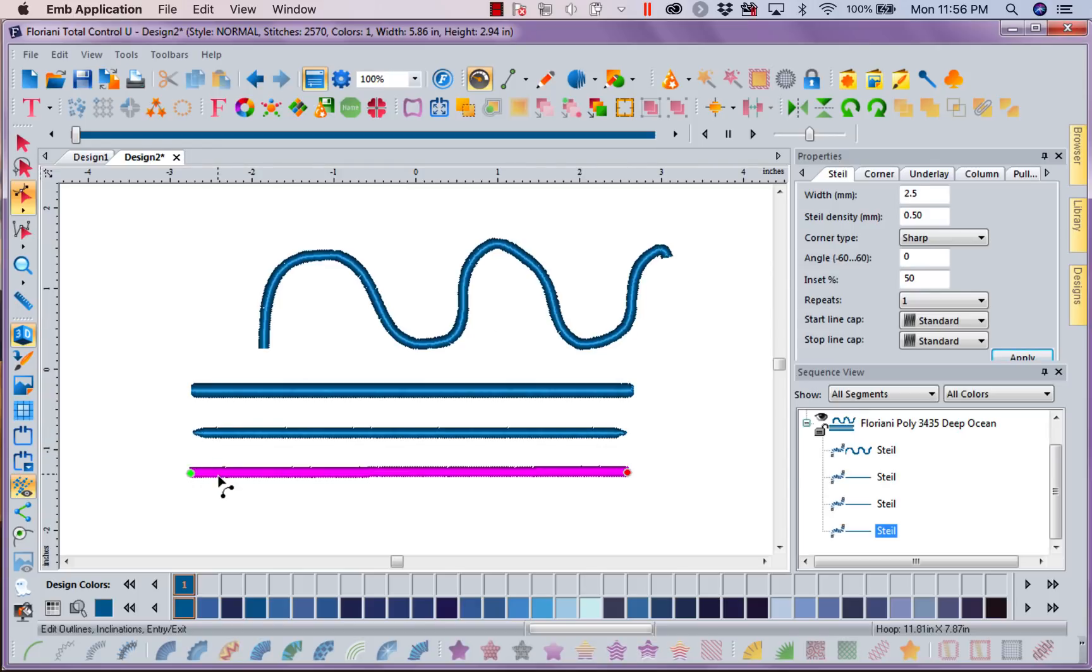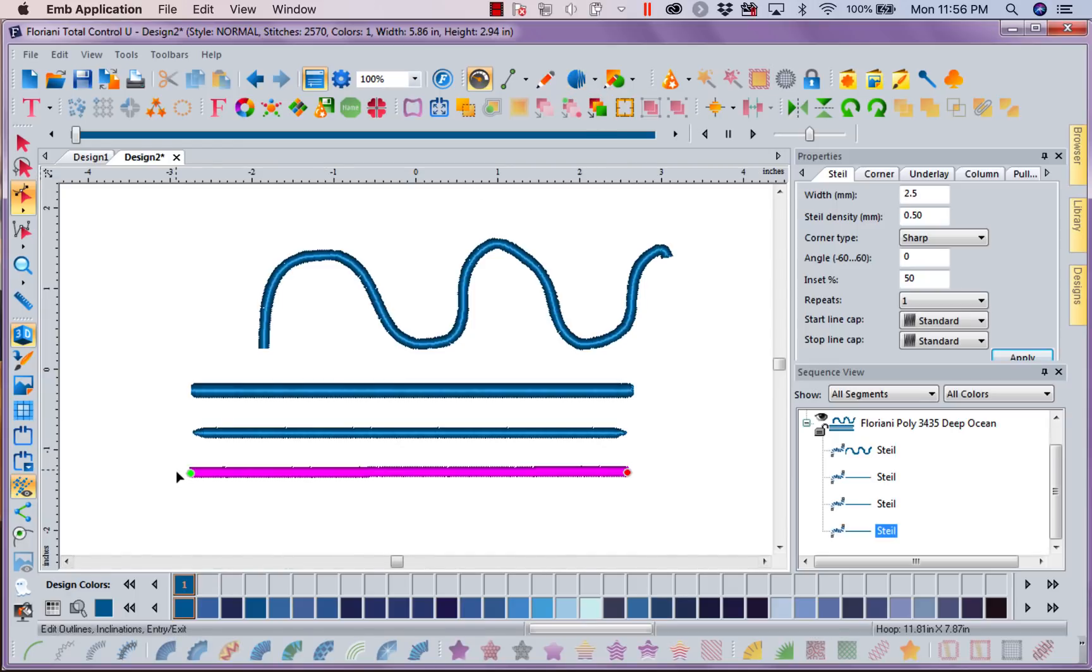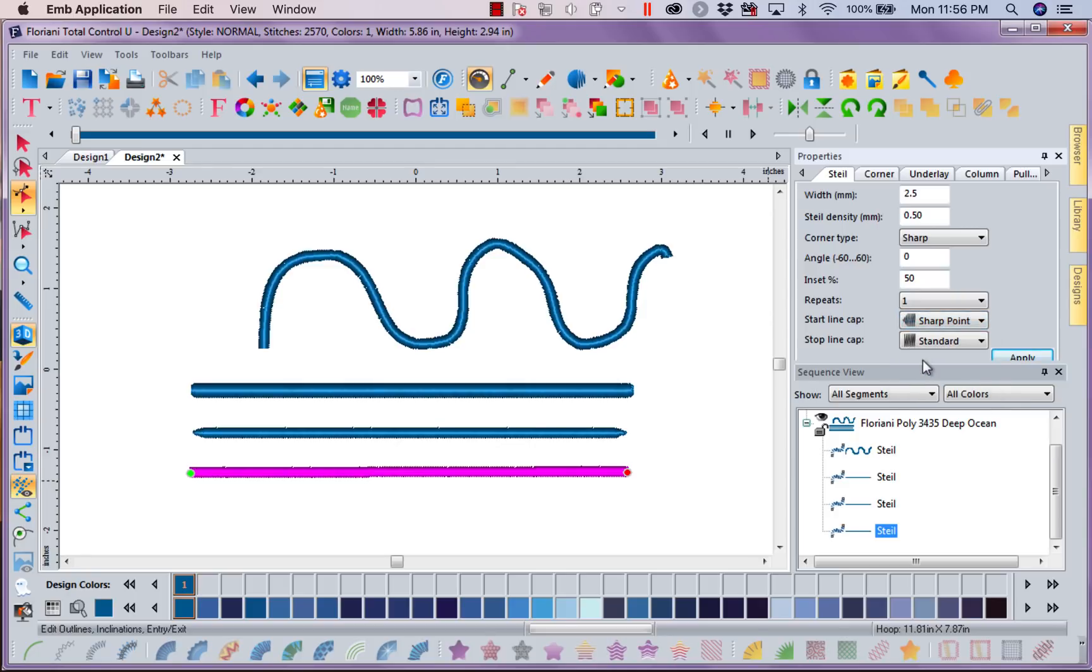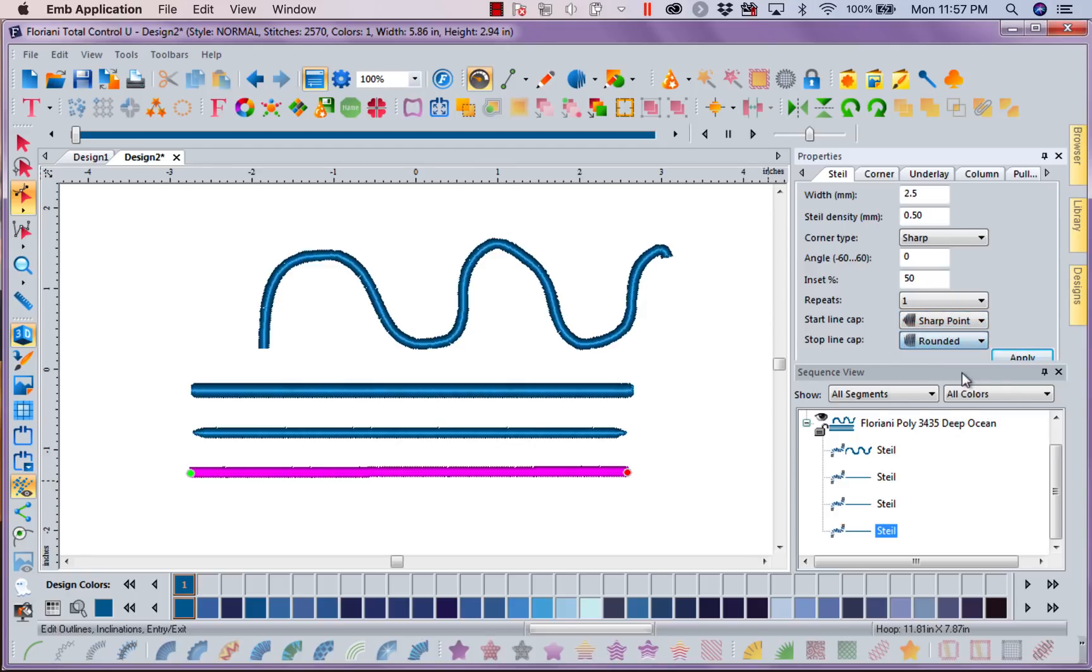So when using artwork, I changed to make sure I had a start and a stop. Whereas with my actual steel stitch tool, where I start is where it's going to start and where I end is where it's going to end. So now that I've got this, let's have some fun. Let's do sharp for the beginning and let's do round for the end. And I'm going to apply.